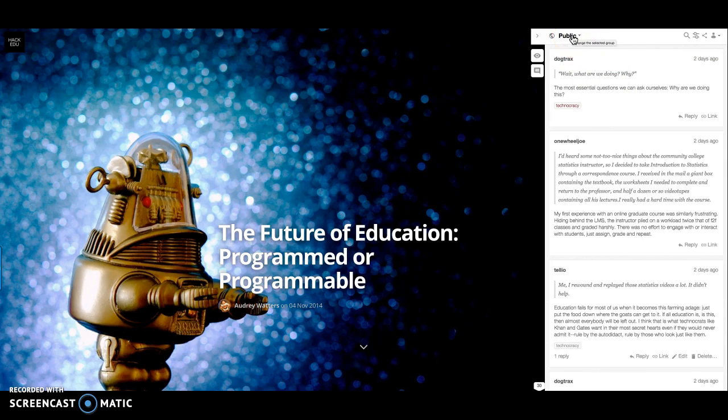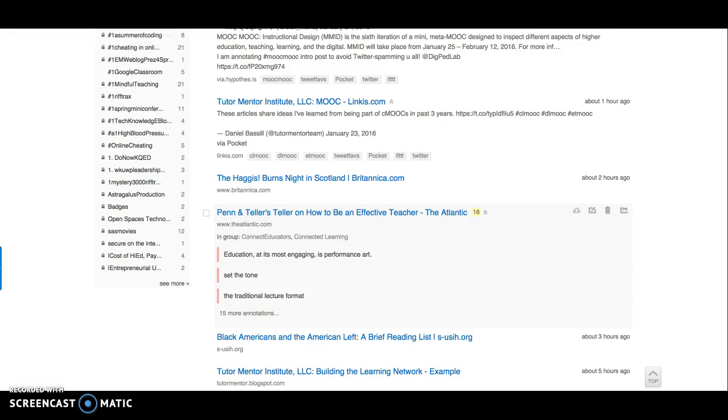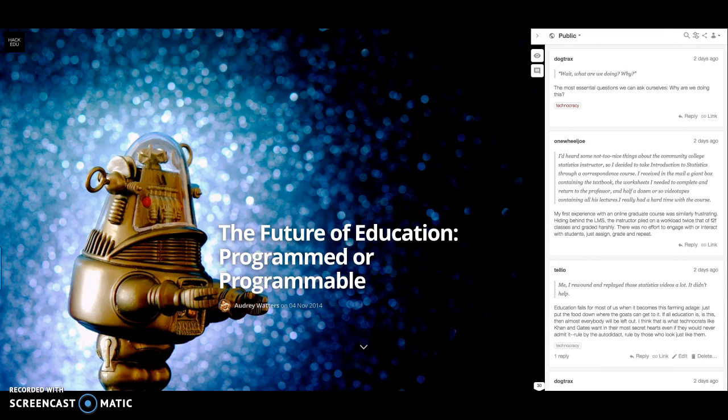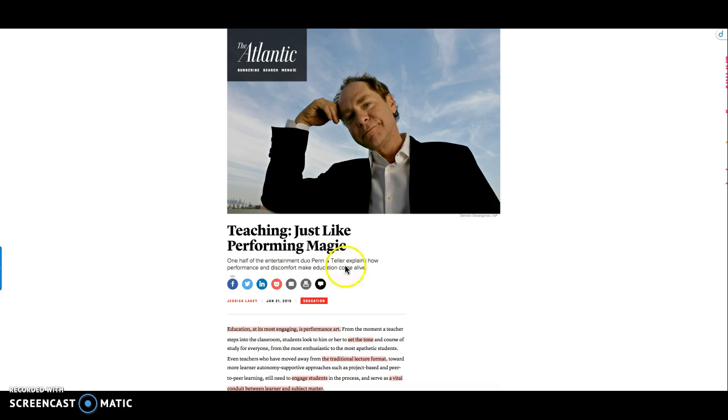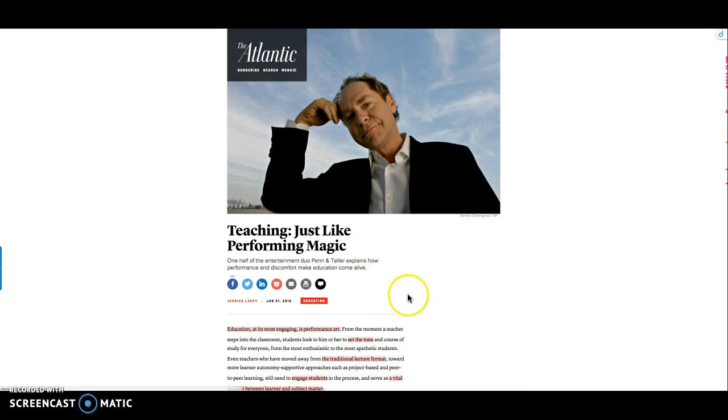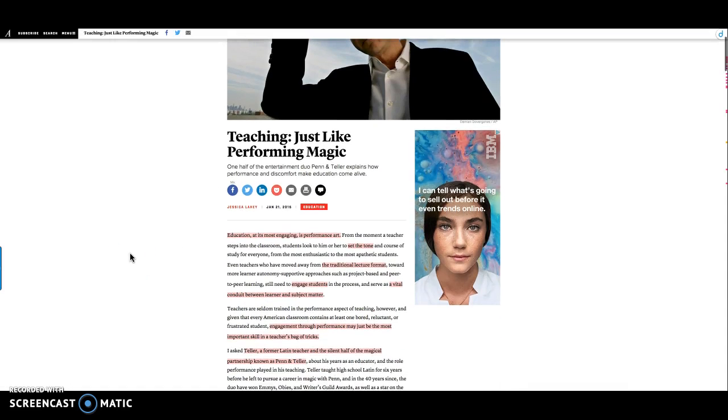What I want is to do like I do with Diigo. So I'm going to go to a Diigo site. This is a great article in the Atlantic about Penn from Penn and Teller and how he used to be a Latin teacher.